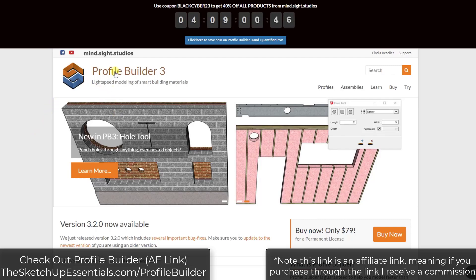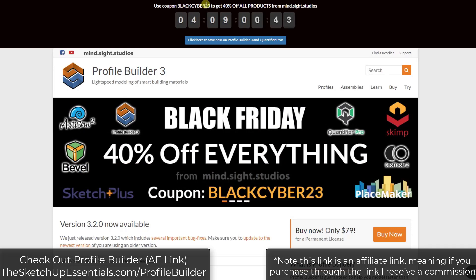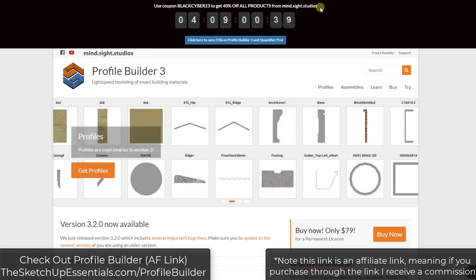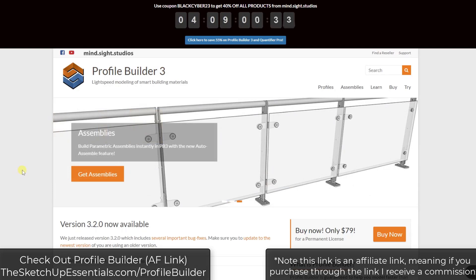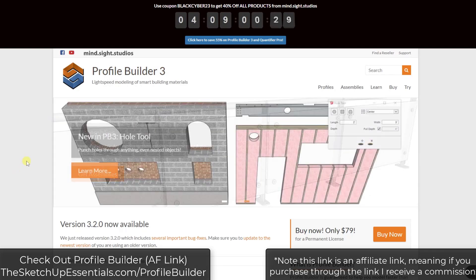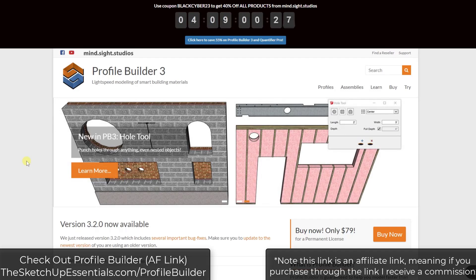Note that for a couple more days, you can use the code BlackCyber23 to get 40% off all products from Mindsight Studios, including Profile Builder. You can check that out at SketchUpEssentials.com/ProfileBuilder. Note that is an affiliate link, meaning if you purchase through that link, I would receive a commission.